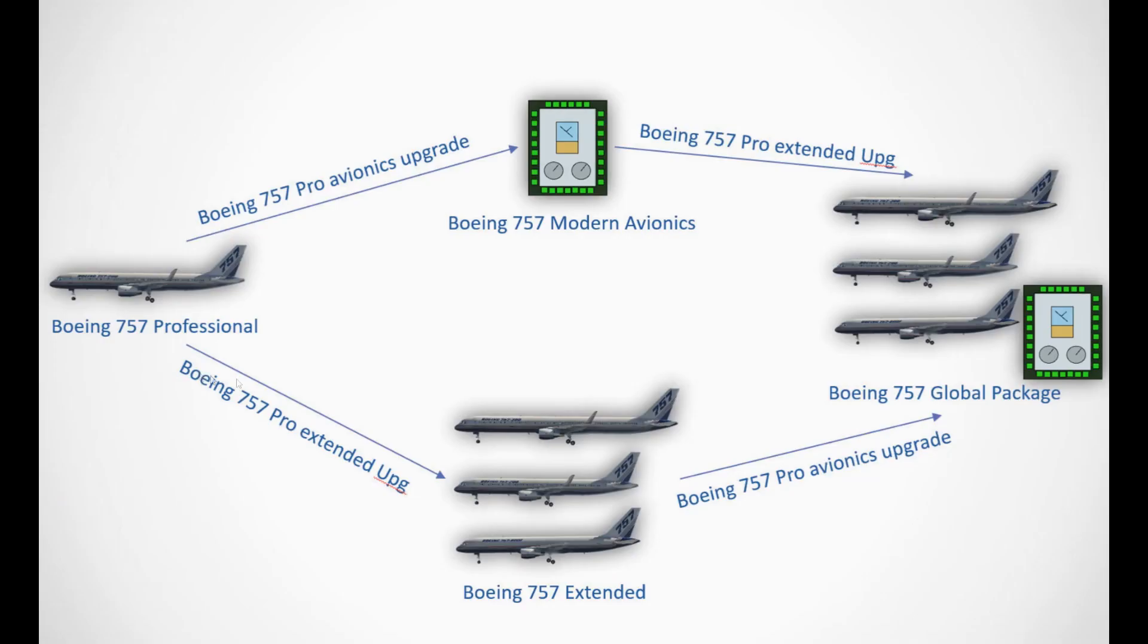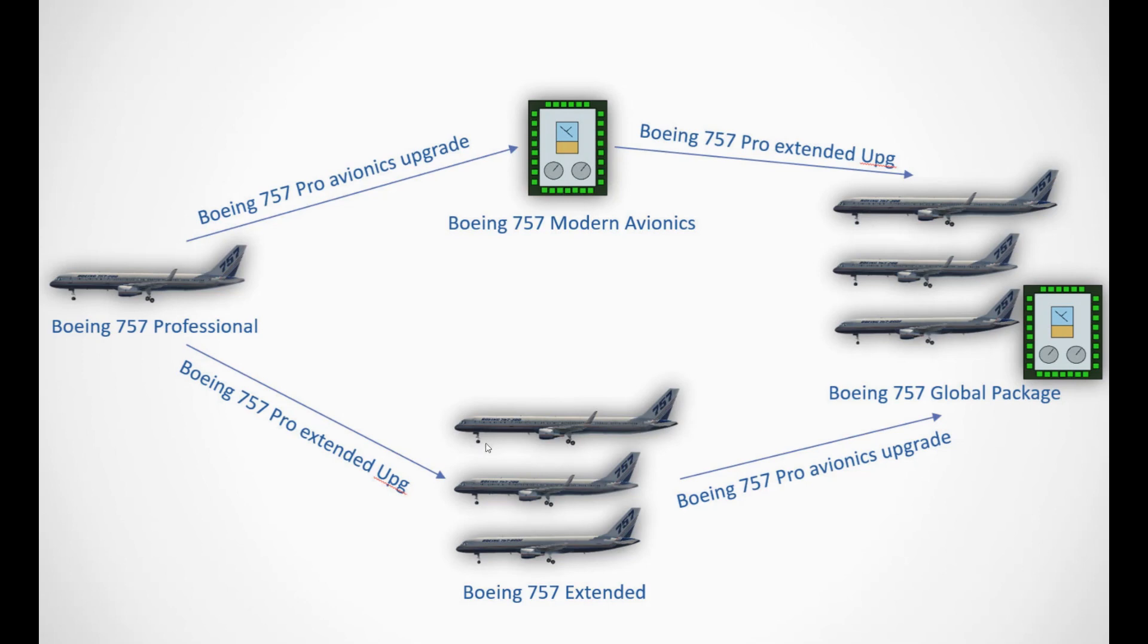So here's a little diagram I drew of the options we have available now. We used to have the Boeing 757 Professional, which included the 200 option, the Boeing 757 Extended, which included the 200, 300, and the freighter fuselages, and then there was an option to upgrade from the regular to the extended by buying the Boeing 757 Pro Extended upgrade. All three products were available on the org and included two engine types, the Pratt Whitney and Rolls-Royce.